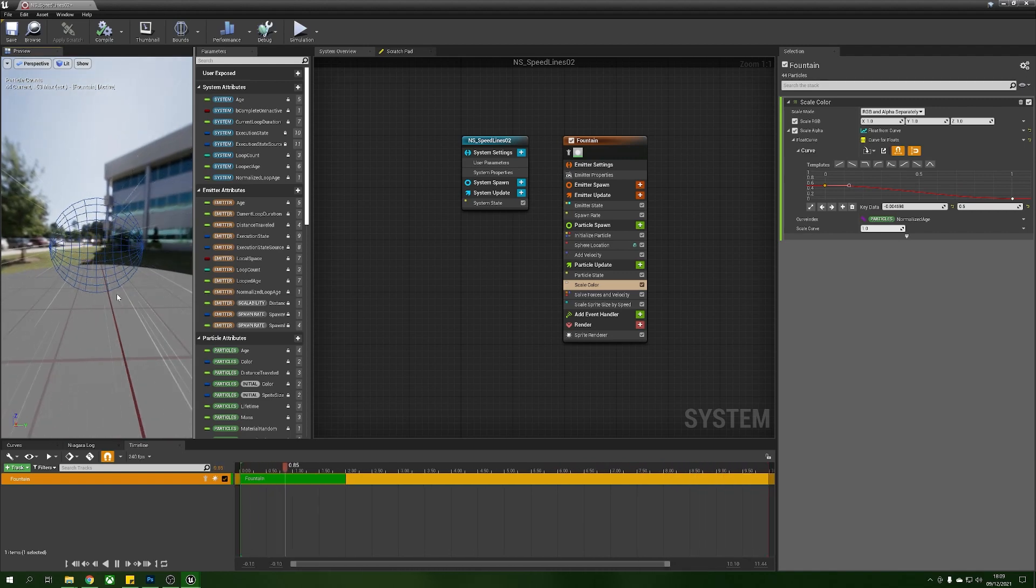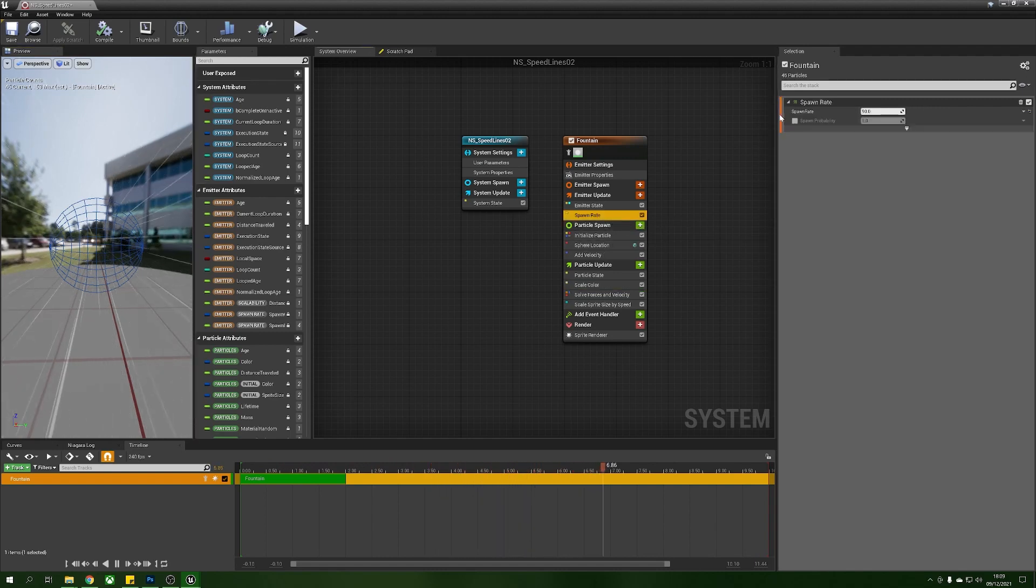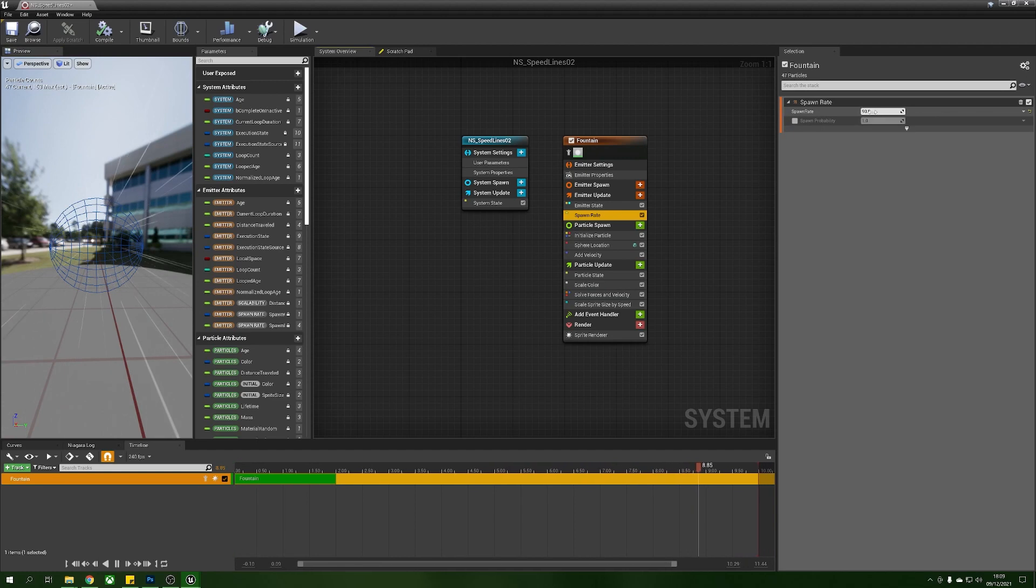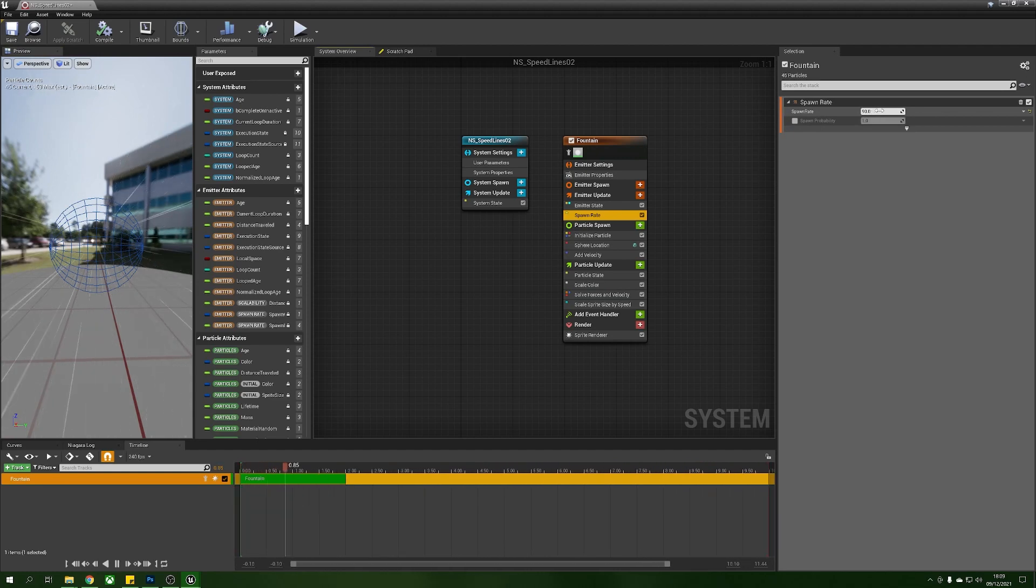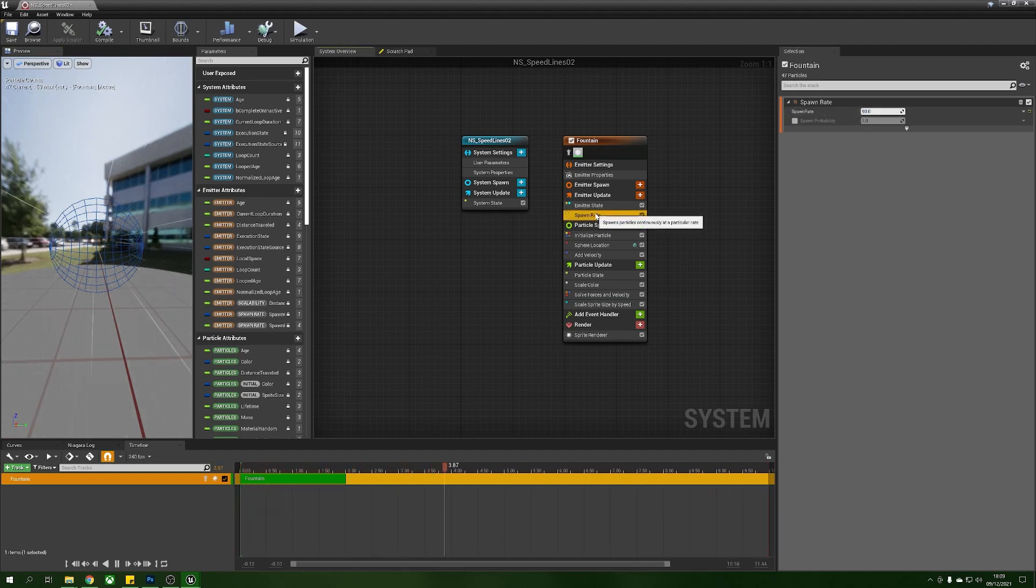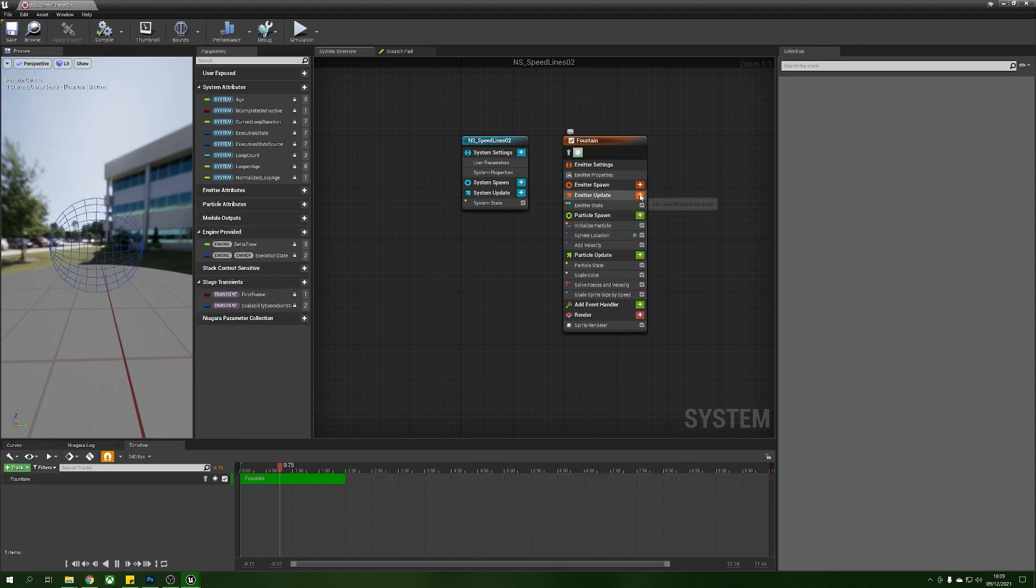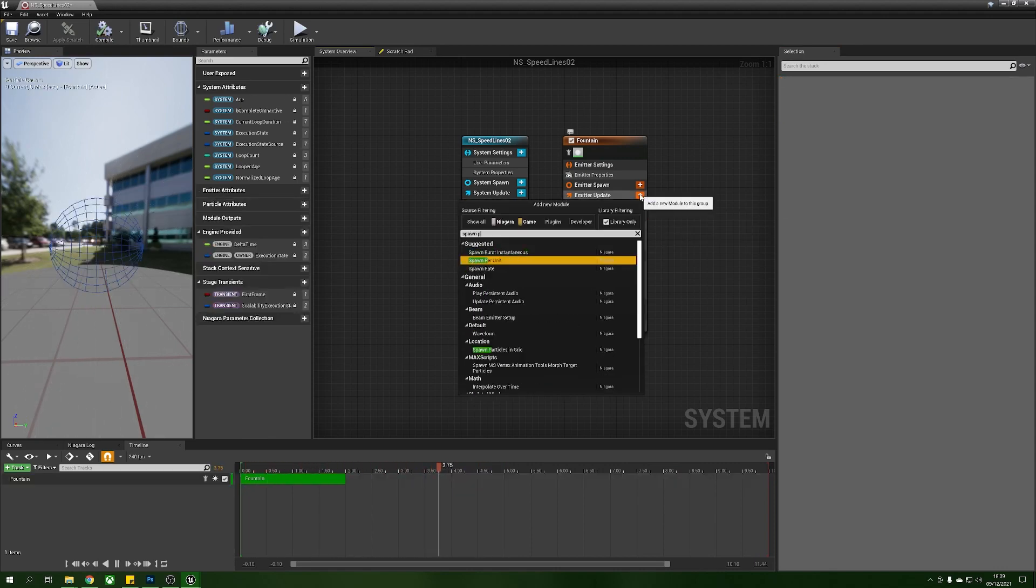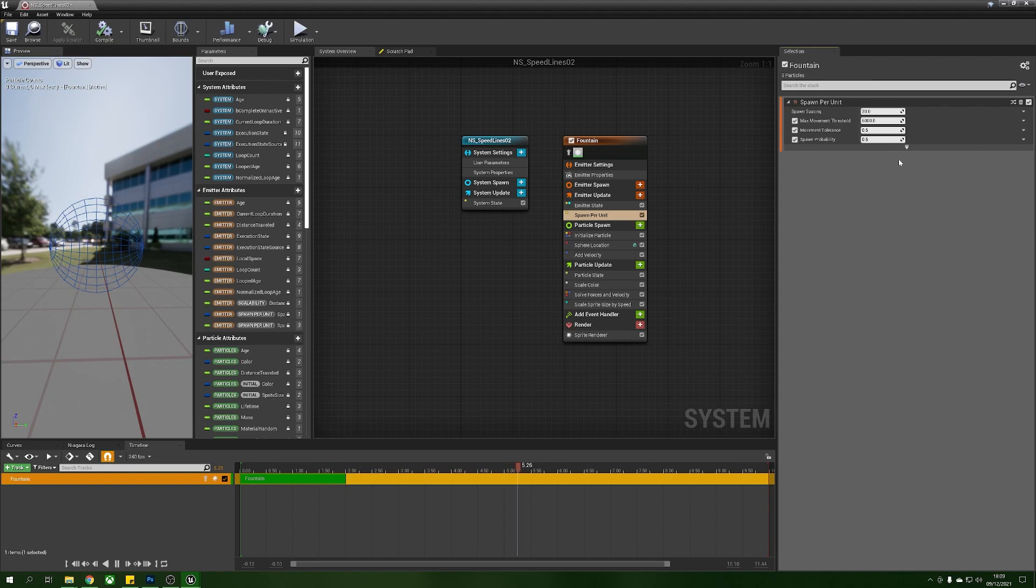So what we need to do now that we've got them looking and acting the way that we want is actually to change the way that these things spawn. So right now we're using spawn rate so it's just trying to spawn these 90 every second. What we're going to do is we're going to get rid of this entirely, we're going to delete the spawn rate and we're going to add ourselves a spawn per unit. We want these to only spawn when our character is moving at a certain speed.